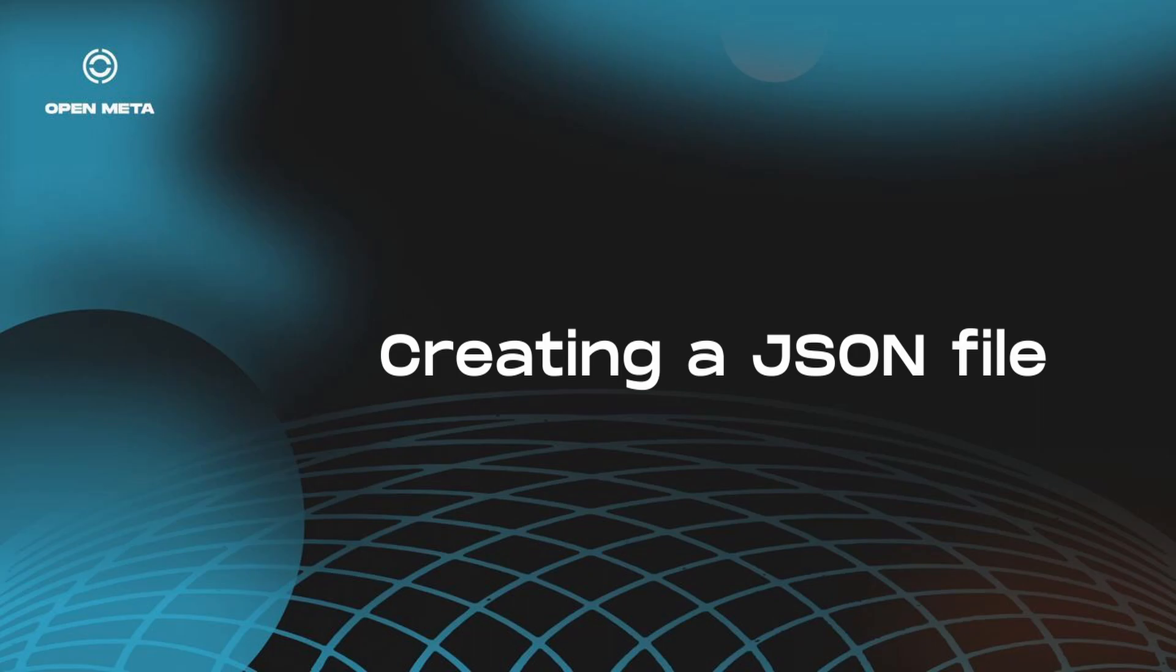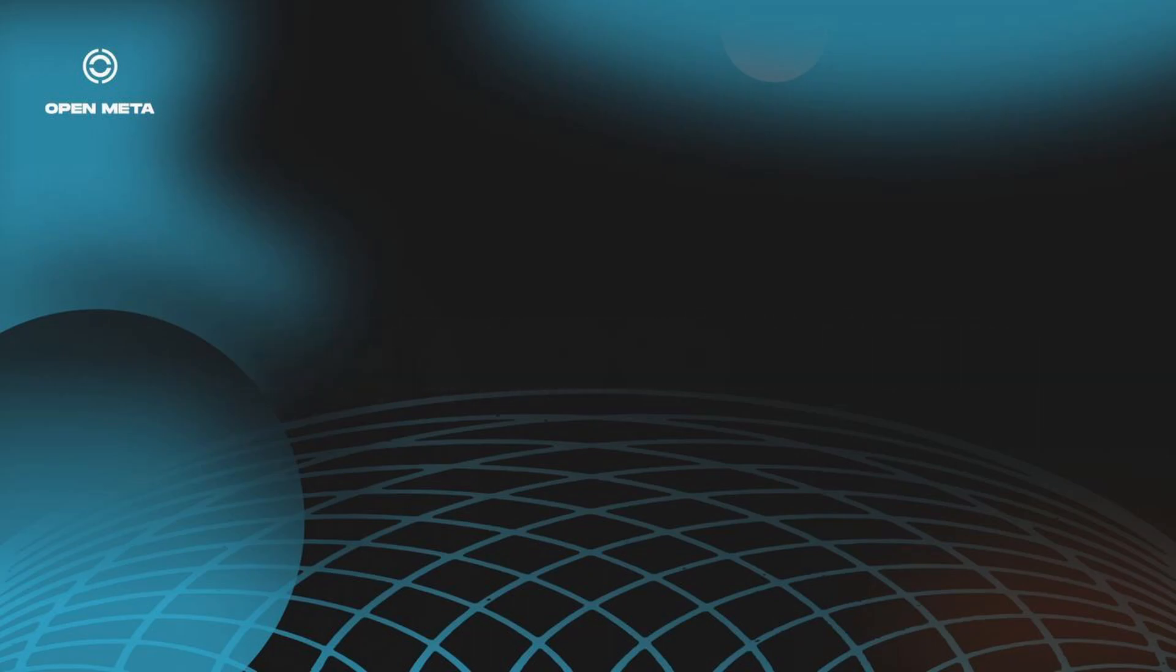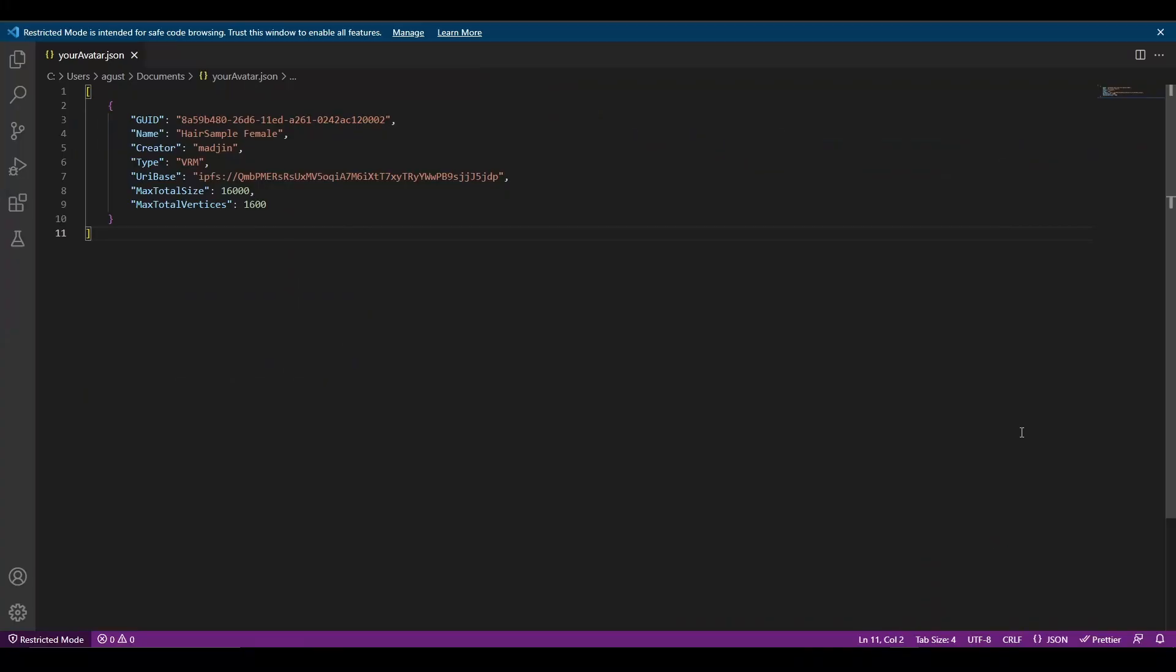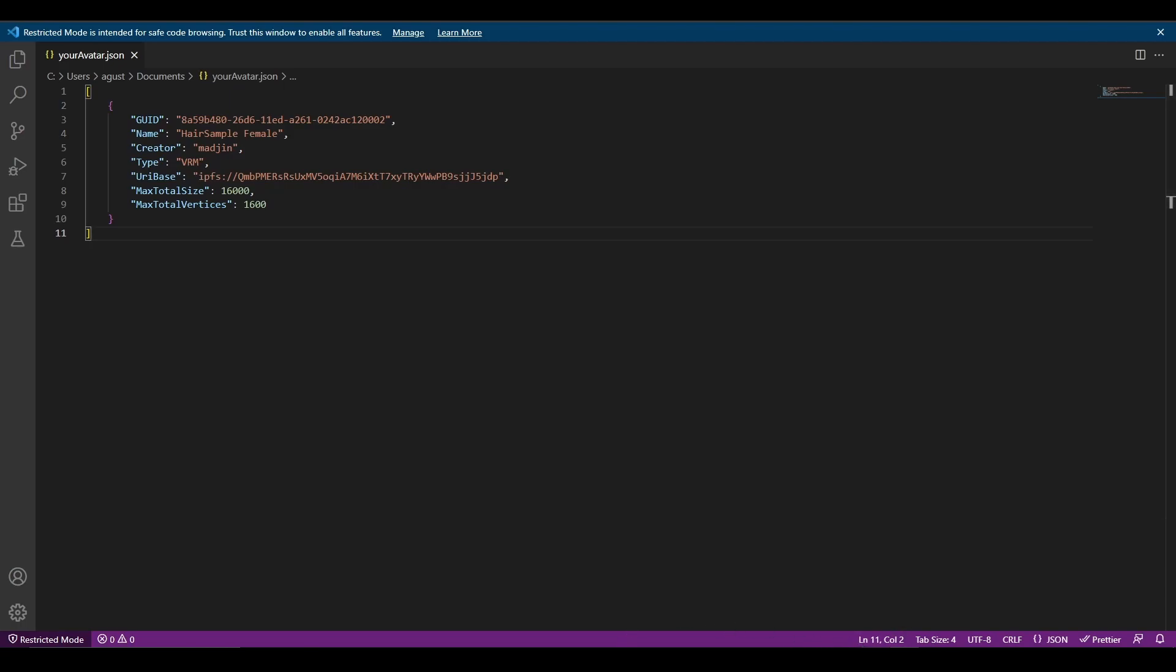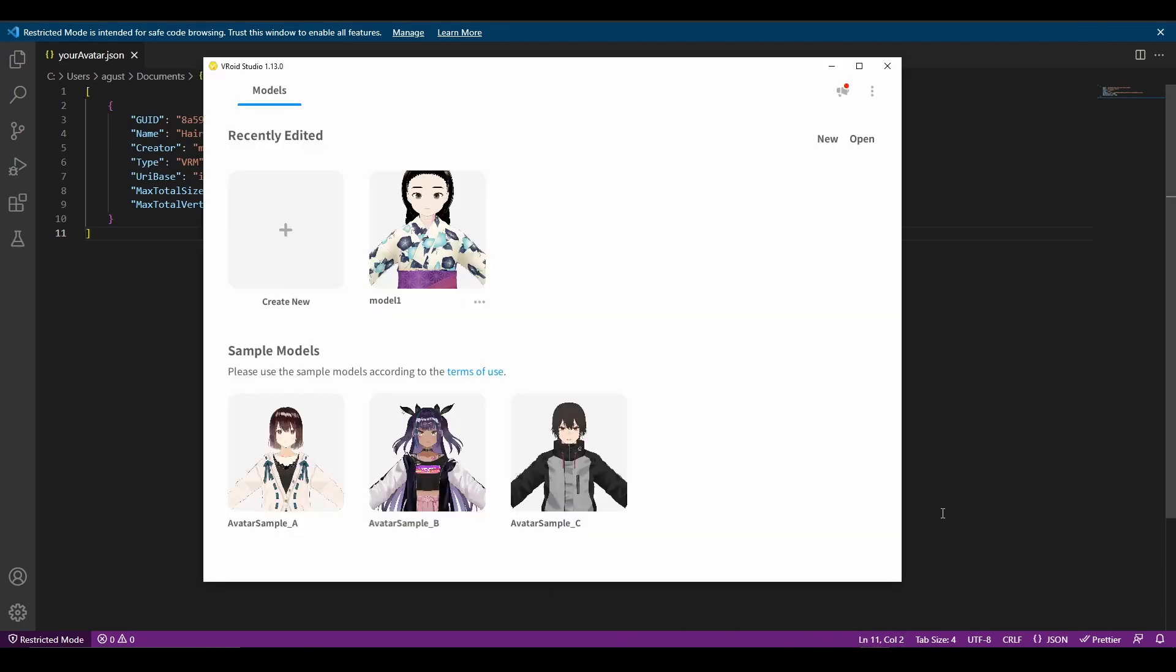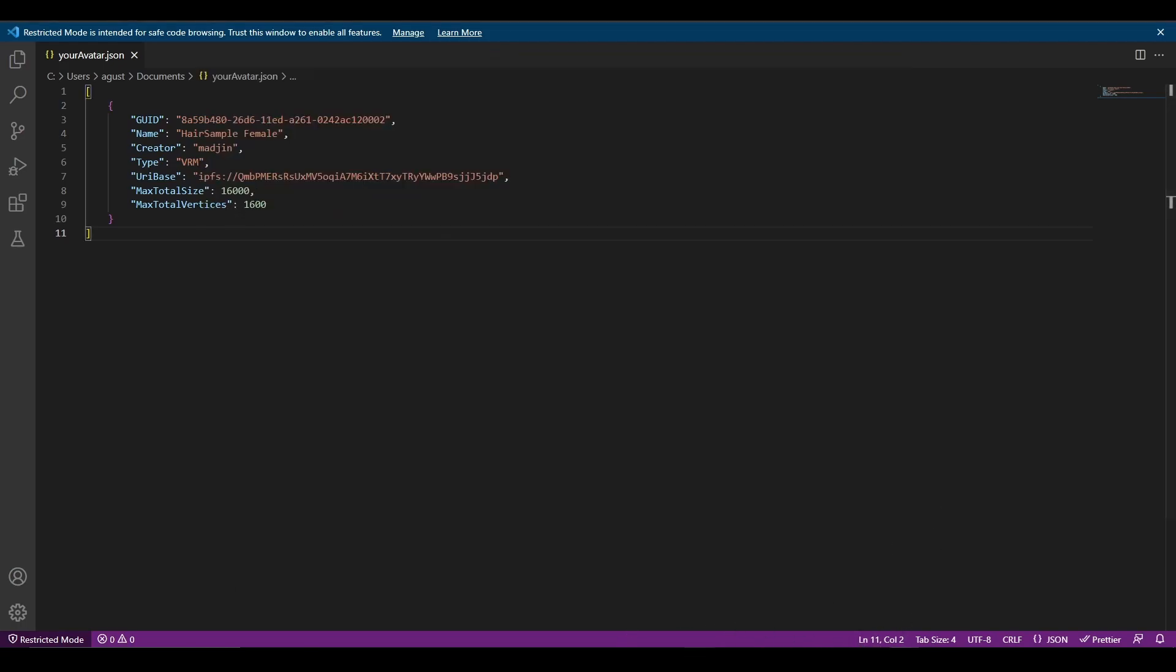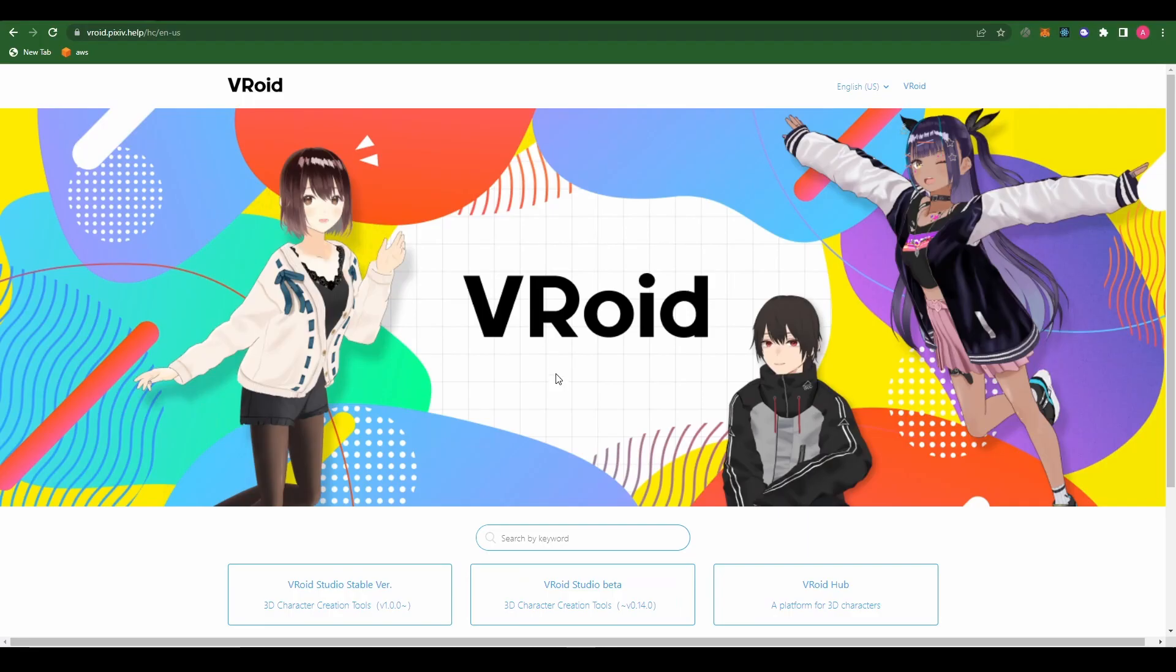Okay. So now let's go ahead and create our own JSON file for registering an avatar for ourselves. For this example, I'm going to be using an avatar that I created with the awesome Vroid Studio, which you can download for free on their webpage. So starting with the global unique identifier, you can create one yourself using any GUID generator online. I've already created mine.